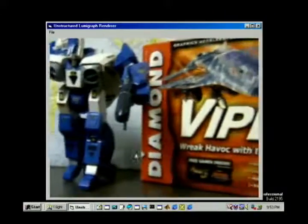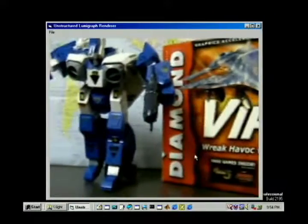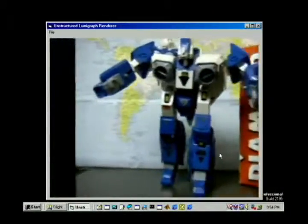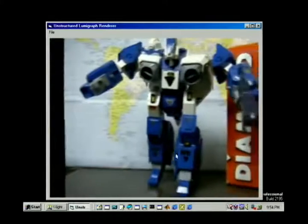In this example, note the view-dependent highlights on the robot's leg and foot, and also the glossy desktop.